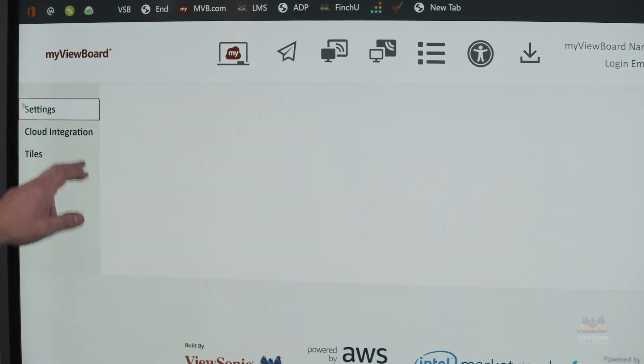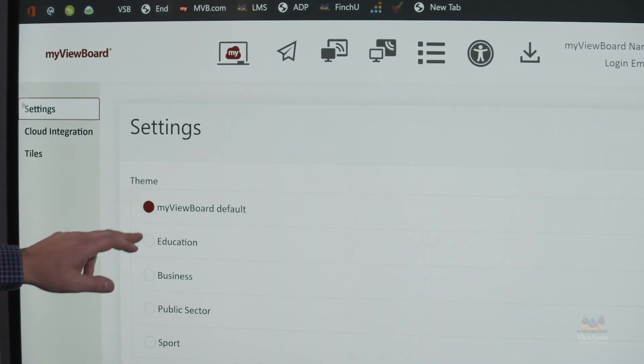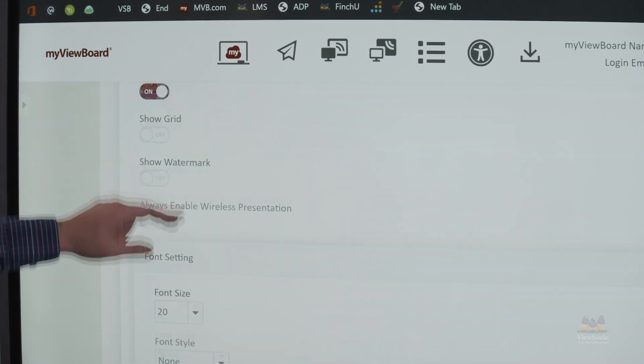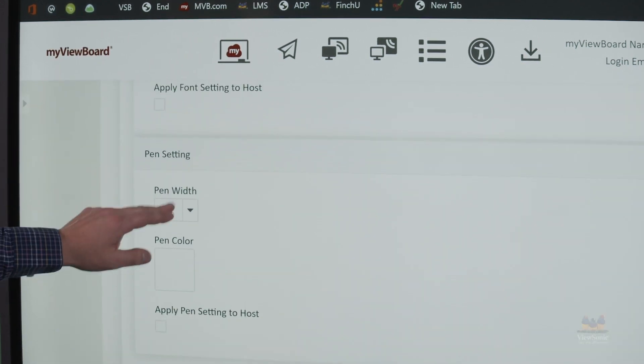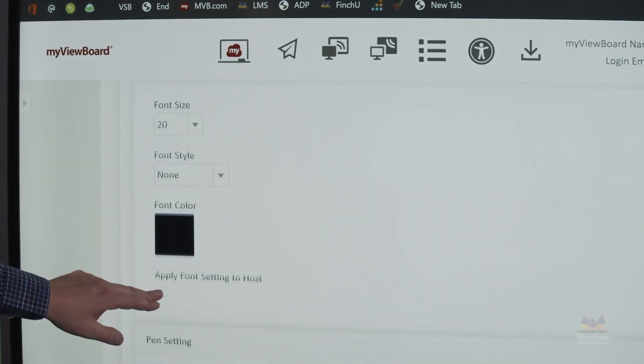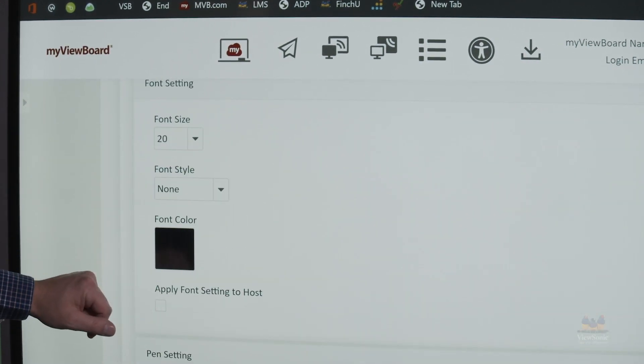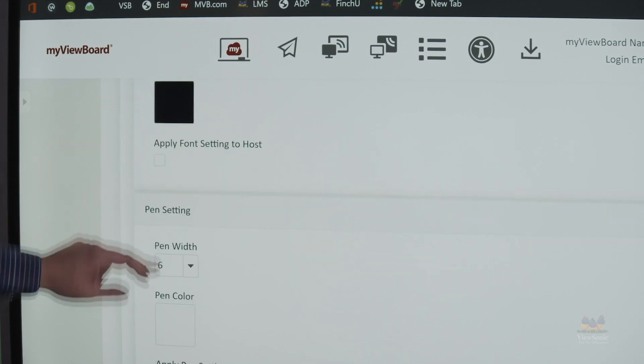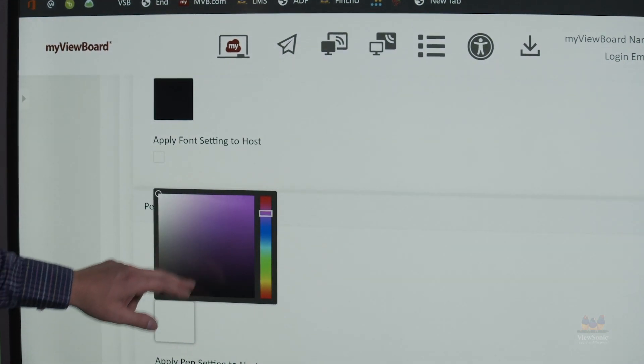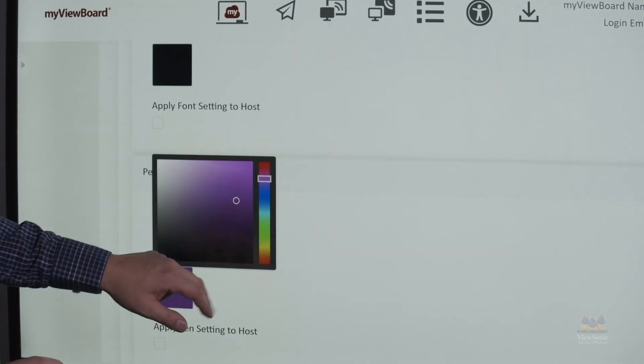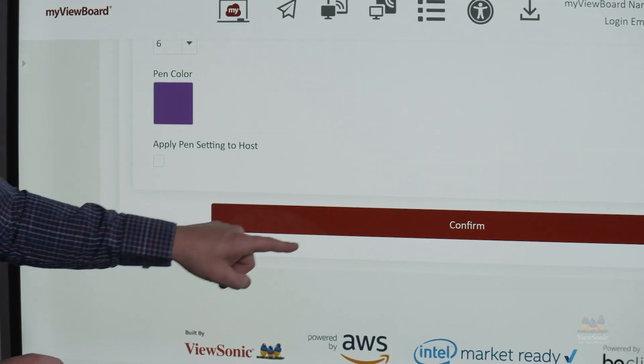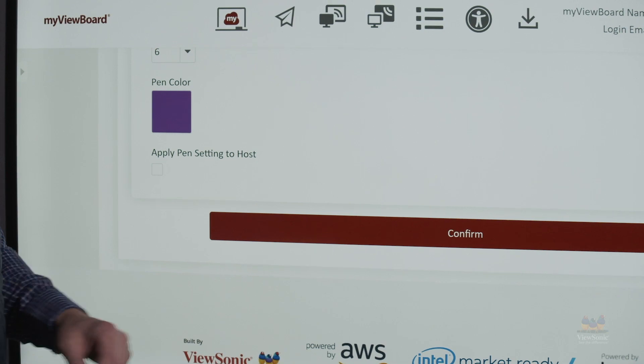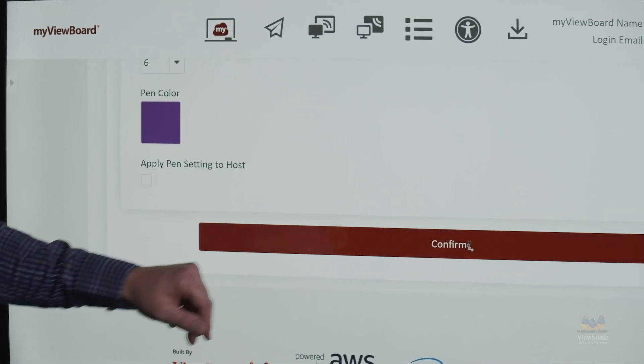I can also choose my pen color as well as my font style. So from here, let's choose a new purple pen color. When you're finished, make sure you select confirm.